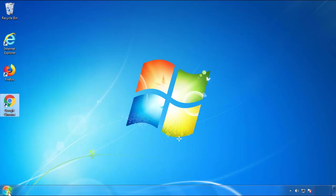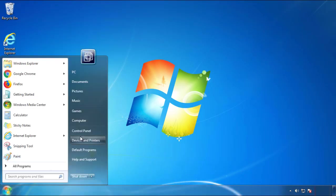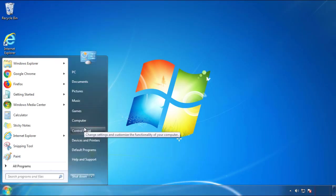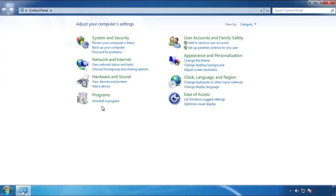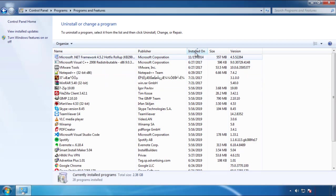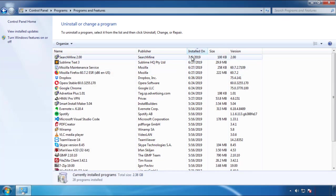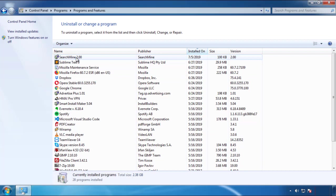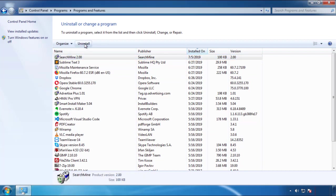Just open Control Panel and click 'Uninstall or change a program.' Then click on the date column to arrange the programs and look at the most recent ones. Since the adware was recently added, it should be here.